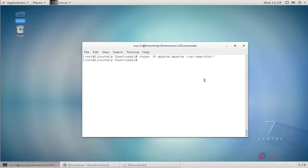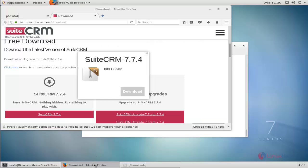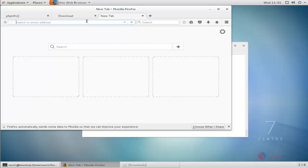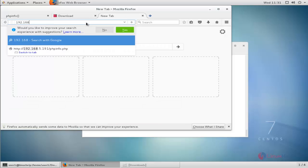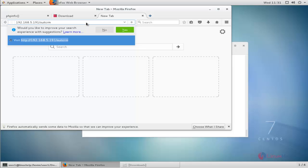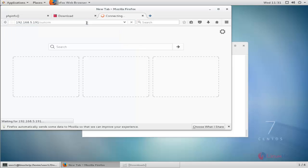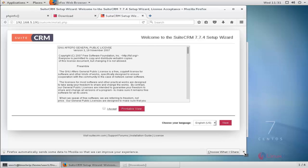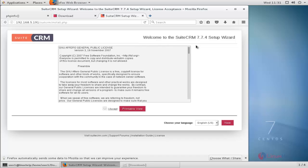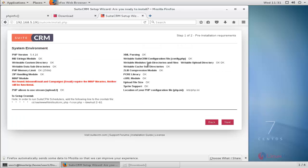All configurations are now done. You can access SuiteCRM from your browser. Open your browser, open a new tab, type your IP address followed by the SuiteCRM directory, and press enter. You will get the SuiteCRM welcome page. Click 'I accept the license agreement' and click Next. All pre-install configurations are covered — click Next.